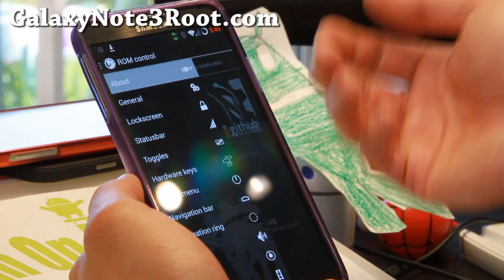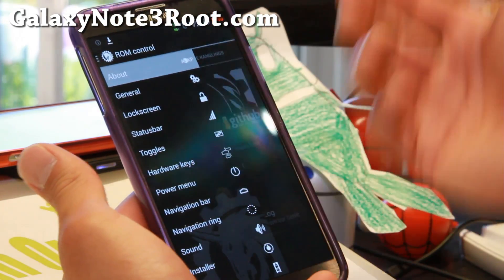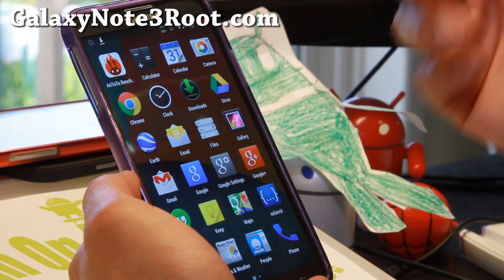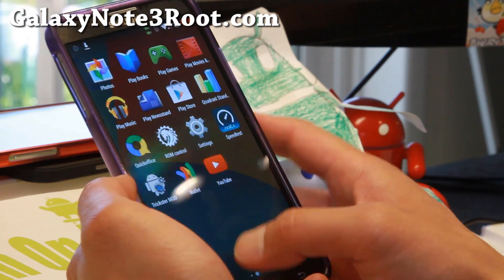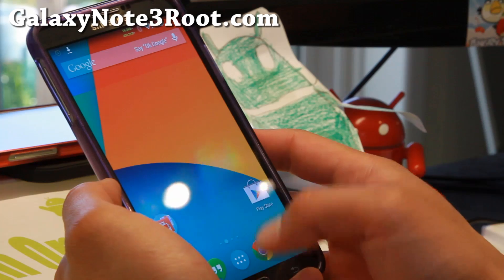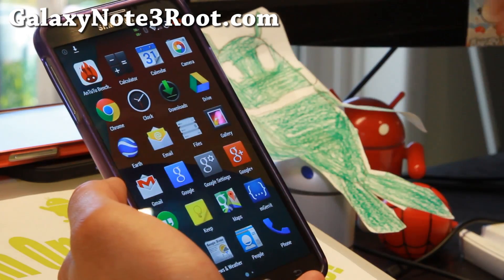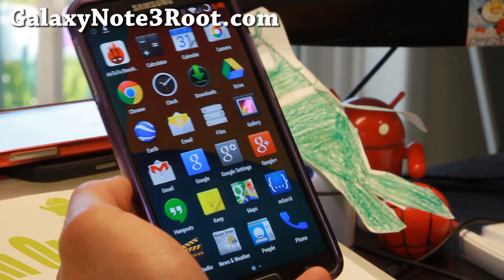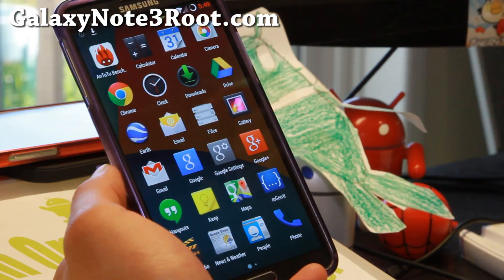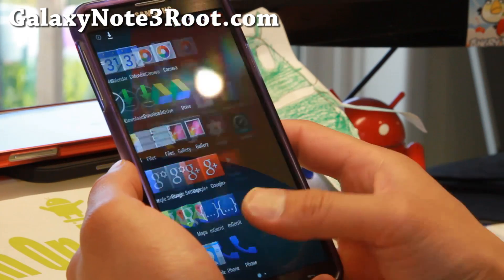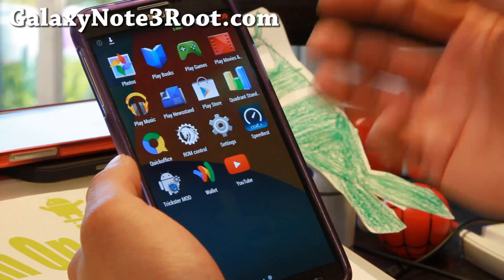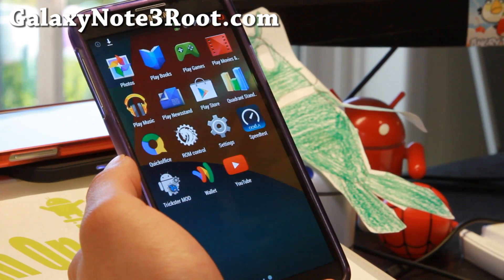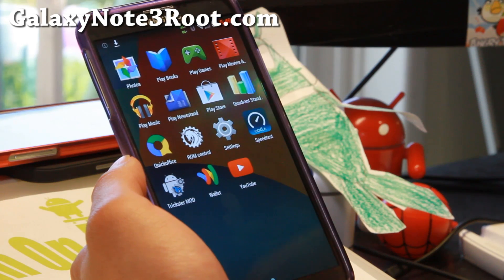In ROM control, you'll be able to customize all of these things here. I'll go through all of them for those of you who are new. For those of you already installing your own custom ROMs, you probably don't even have to watch this video. But for those of you just starting out with custom ROMs, let me go over every little detail of AOKP. This is definitely one of my favorite AOSP ROMs — it's one of my go-to ROMs. It's just solid.